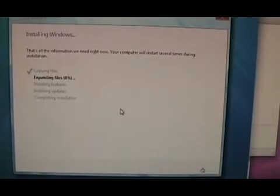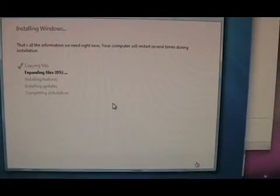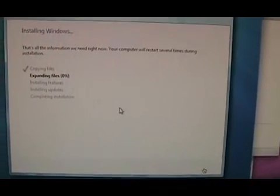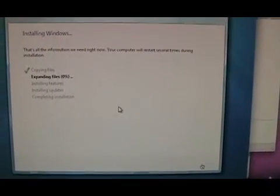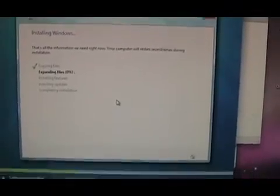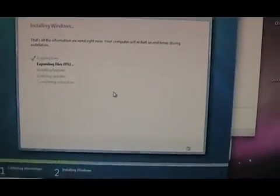So anyway, here I'm still working, still waiting for files to expand, but we'll just let that go for a little bit.